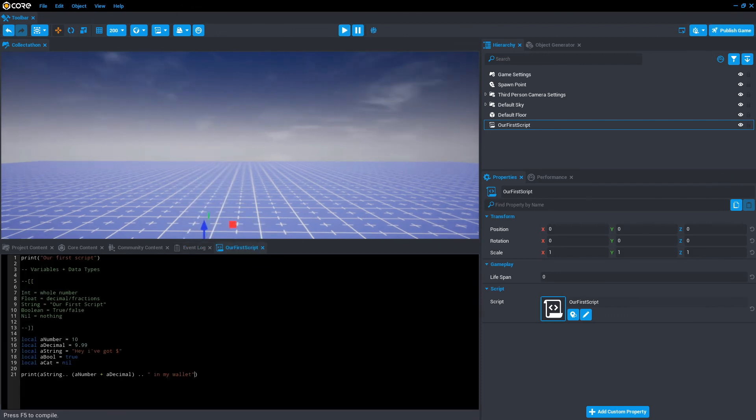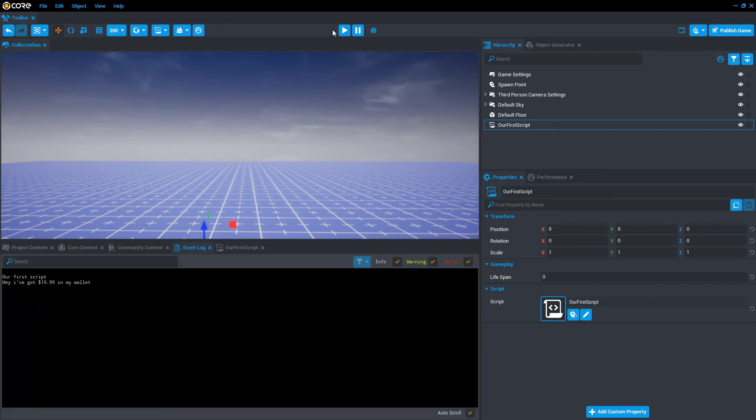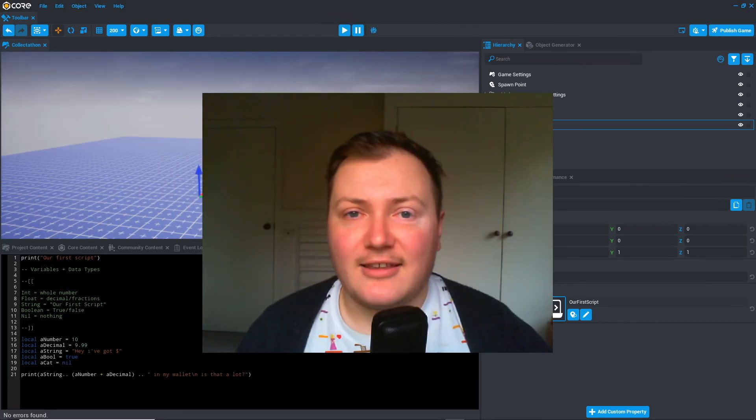Another cool thing you can do with strings is actually break up the lines. So you can go forward slash forward slash n, and then type "is that a lot question mark." We'll save that, go to the event log, press play, and as you can see, "is that a lot" has been put on the next line.